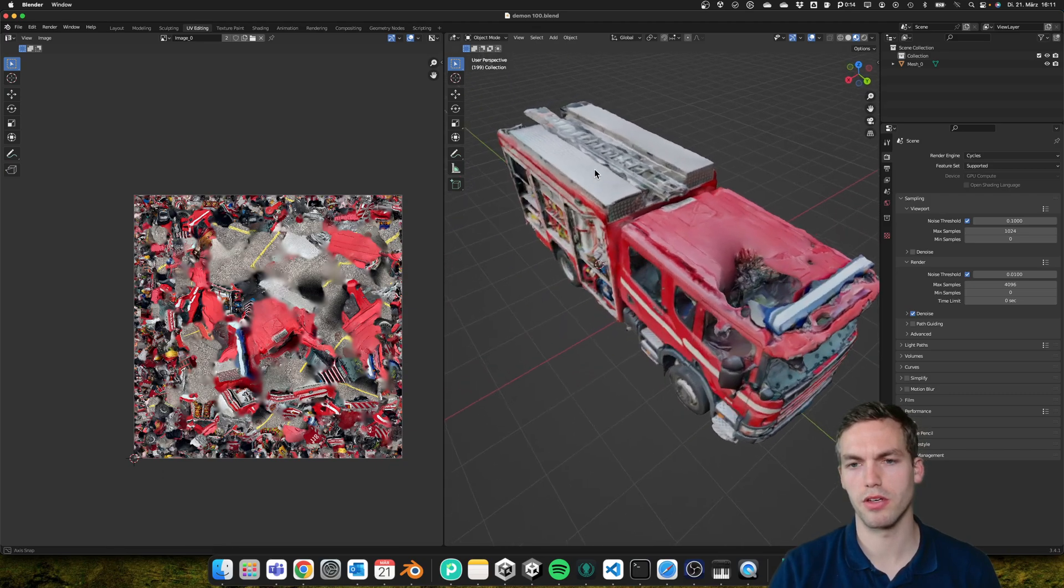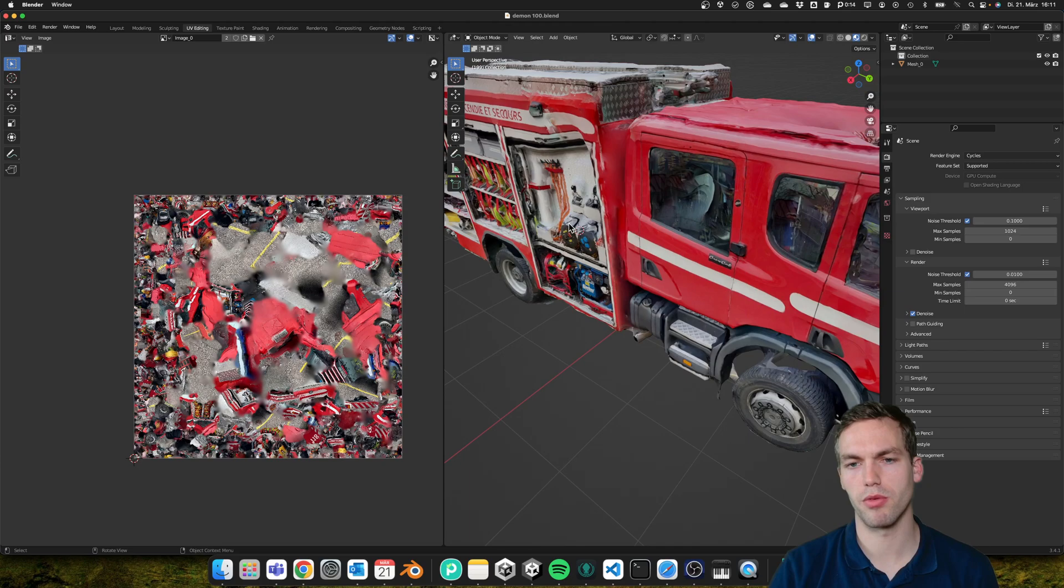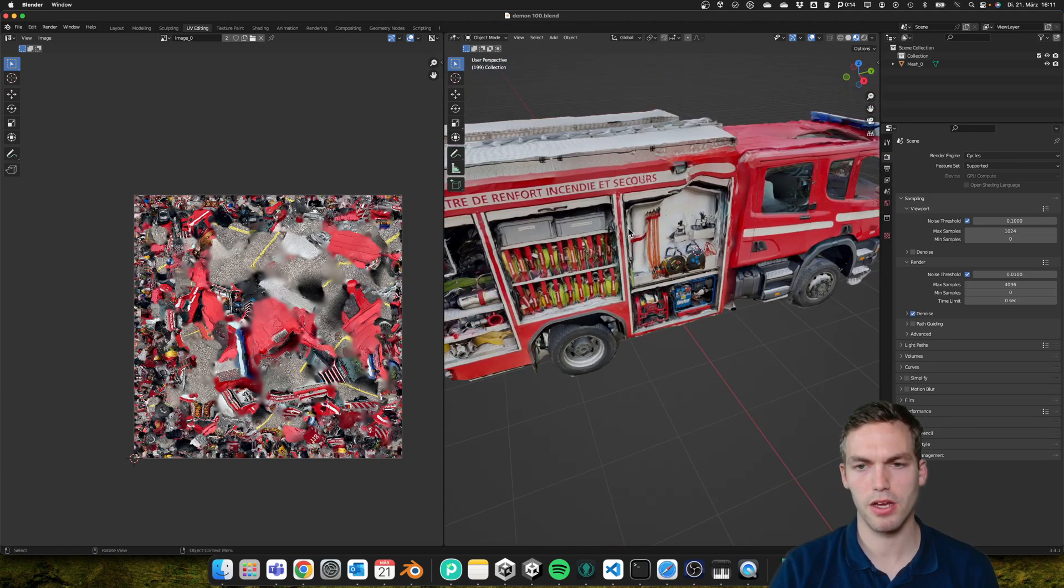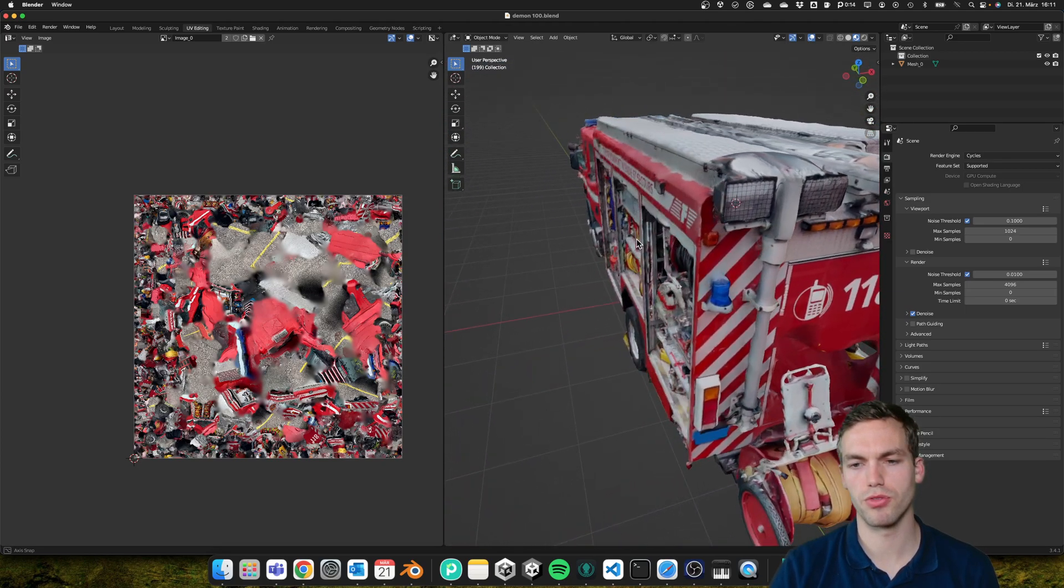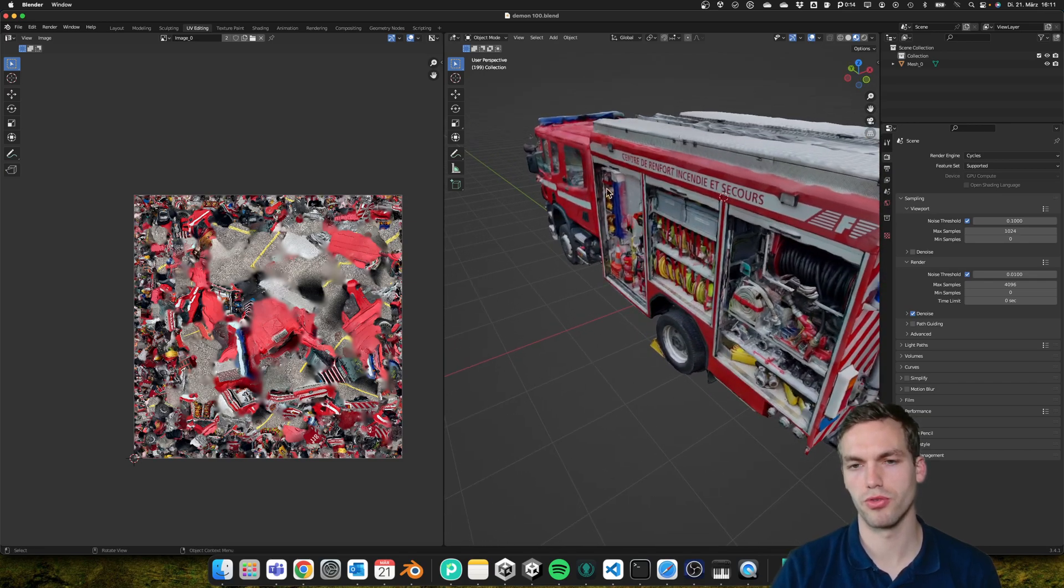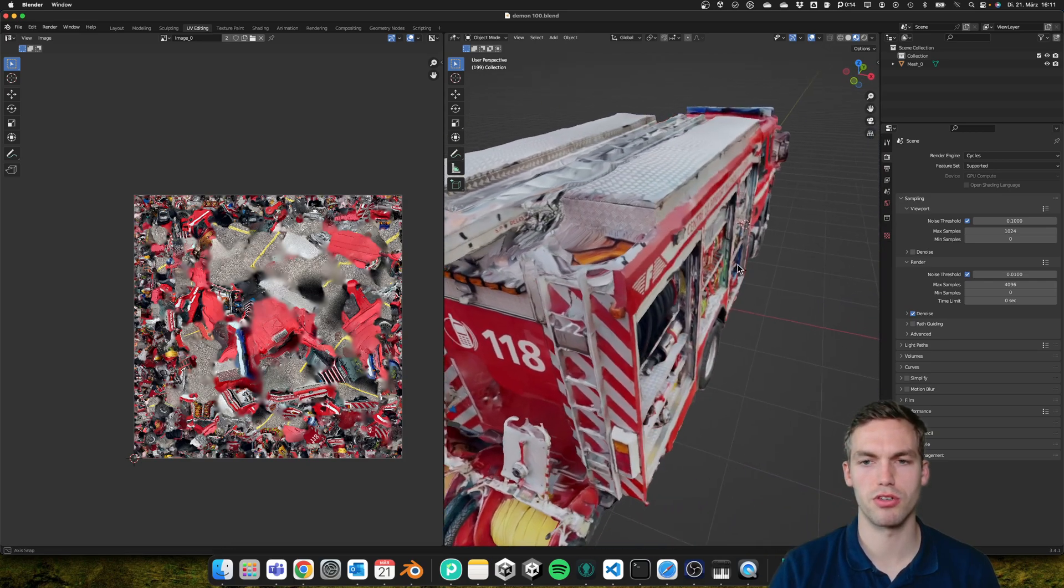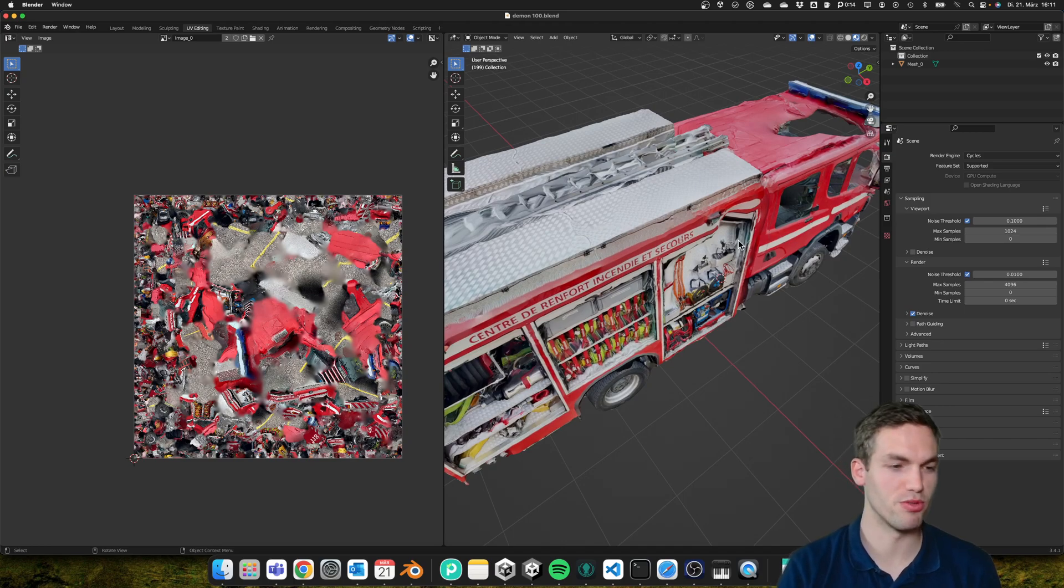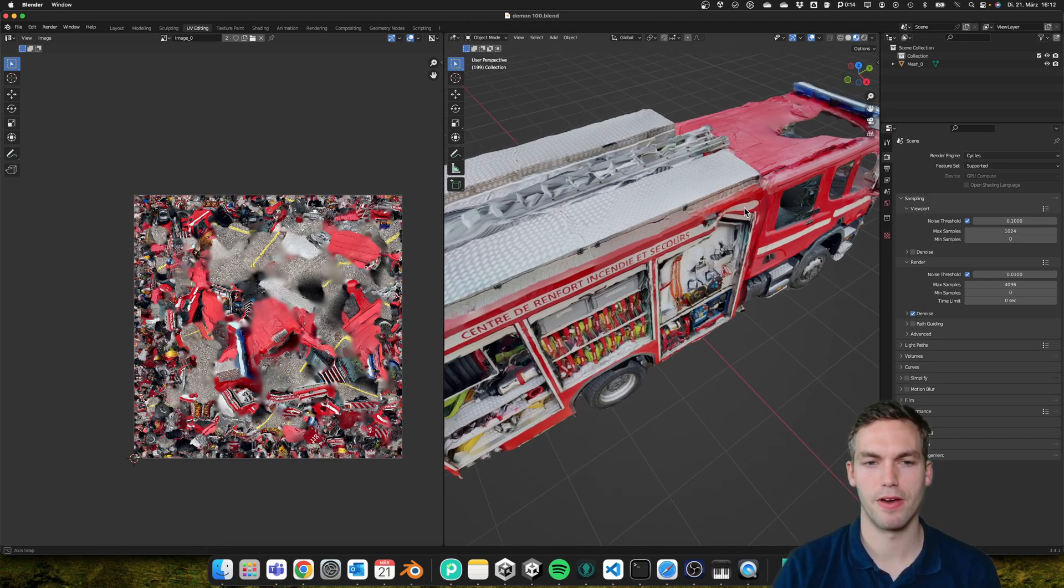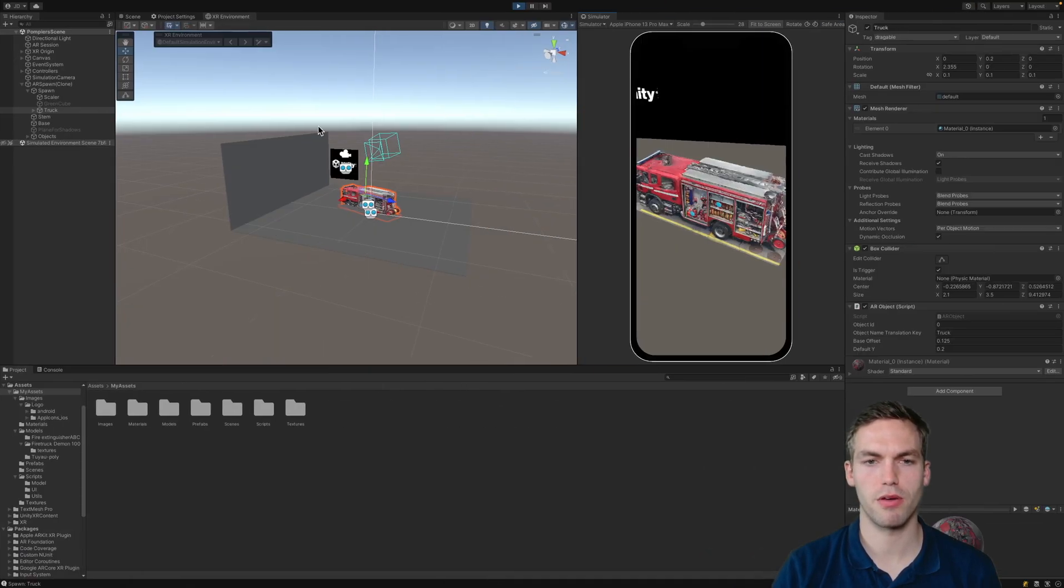I created a raw 3D model of one of the trucks and sent it to a guy on Fiverr to do a topology, to fix the mesh and fix the texture. I'm really looking forward to seeing the result.